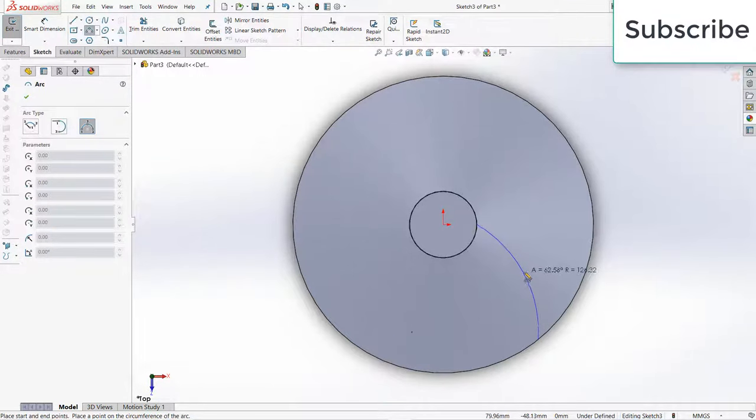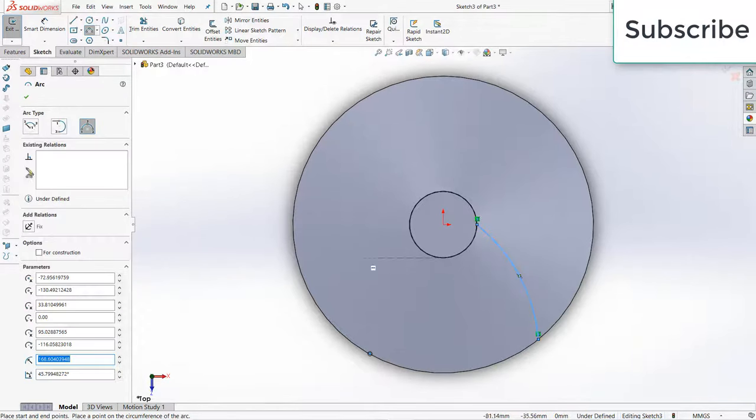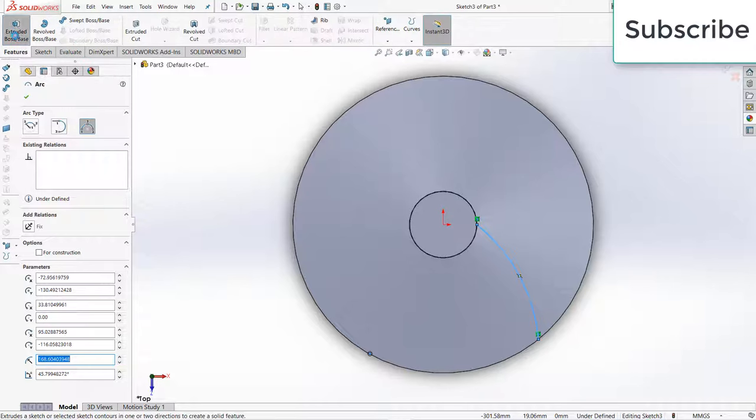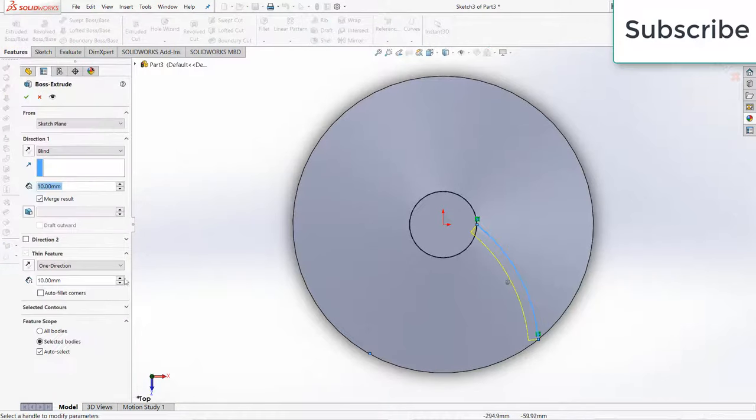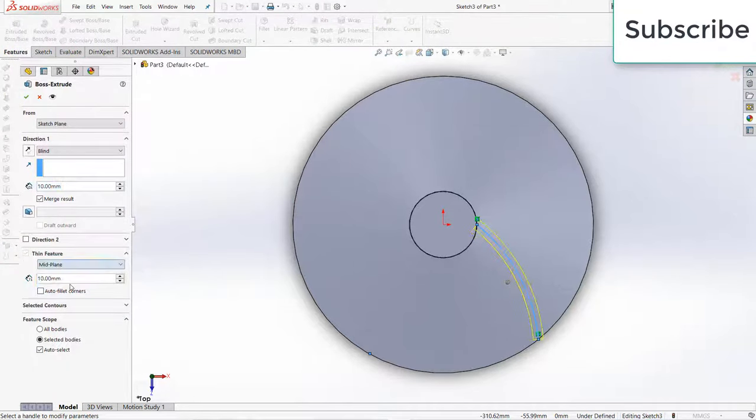For example this one. You can see the angle, 90 degrees, 104 degrees. Look at the 'a', that is basically telling me the angle, so you need to decrease the angle as per requirement. For example I made this 45.8.